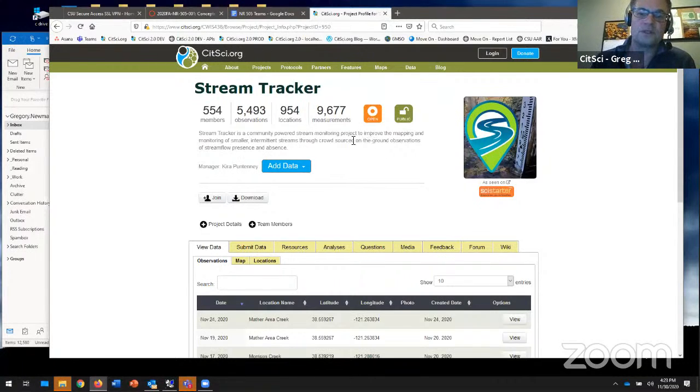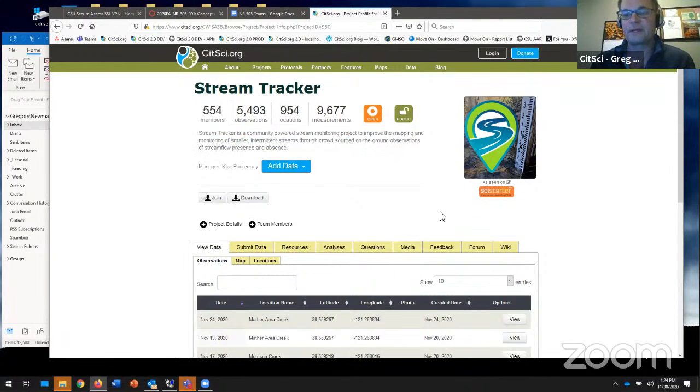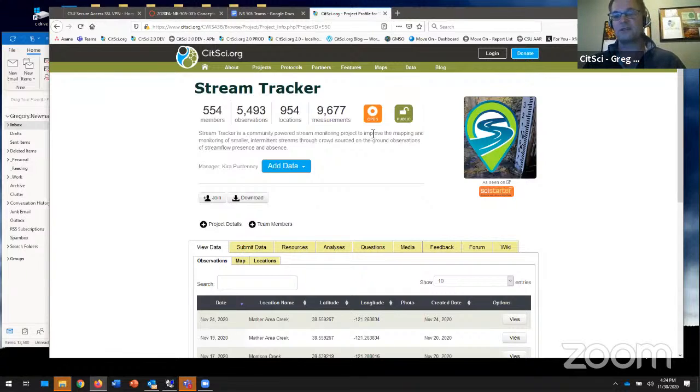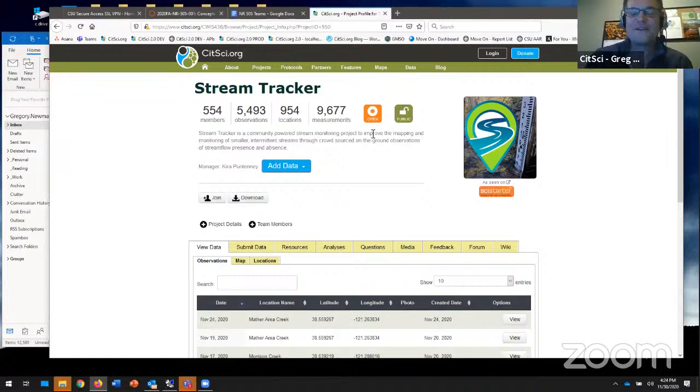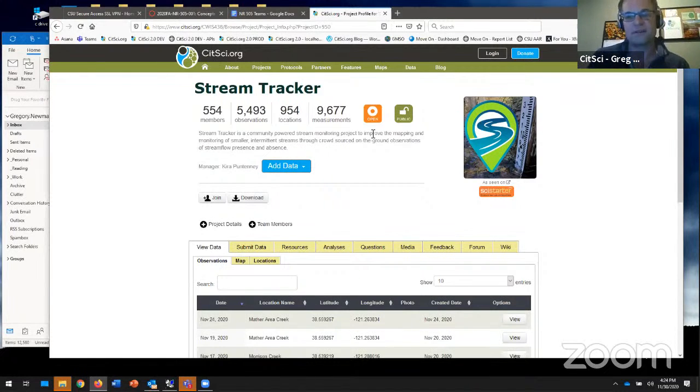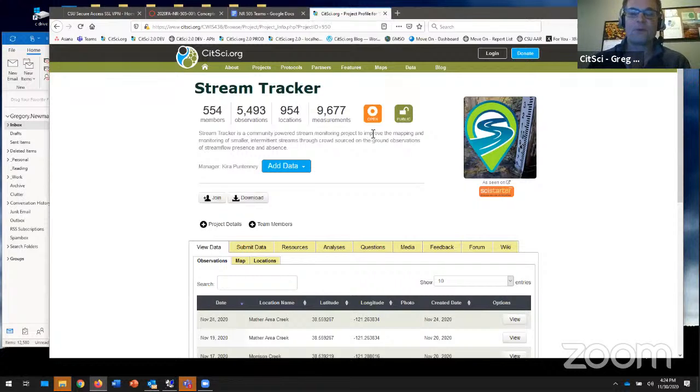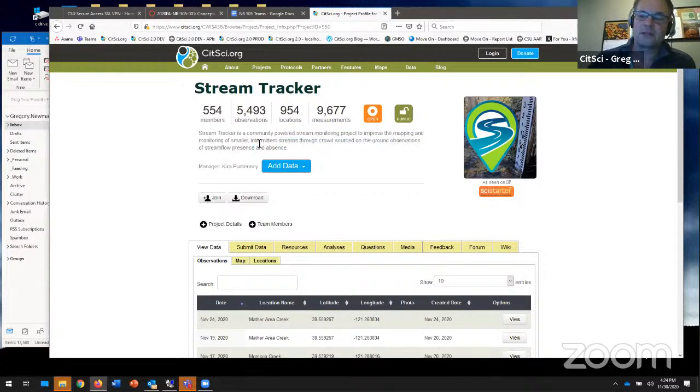Wildlife have no water to drink. StreamTracker is keeping track of those streams, and they're counting where streams are running and where streams are not running. Your task is quite simple. Go to a stream near you, take a photo of the creek, and tell us if it's flowing or not. It's an open project. It's crowdsourced. Just click the button on CitSci, join, and get going today.